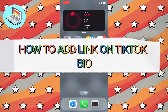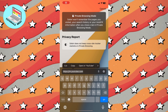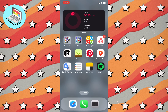In this video I'm going to show you how to add a link on TikTok bio. It's pretty easy. For the steps I'll demonstrate, I will insert a YouTube link, but you can use any link you want.